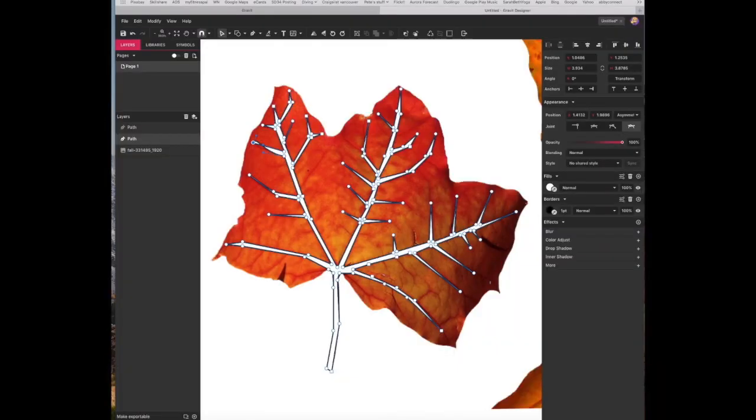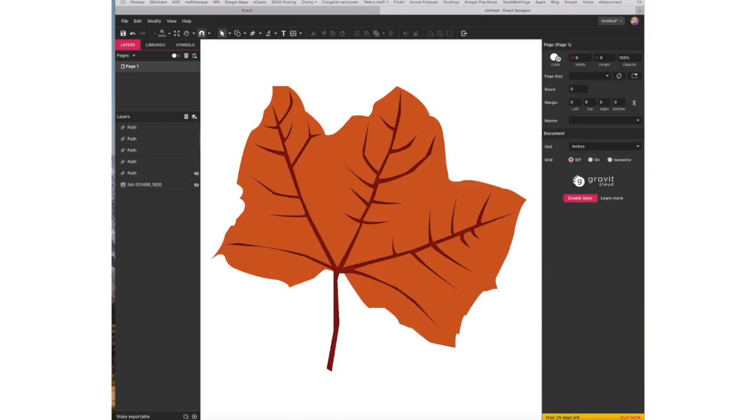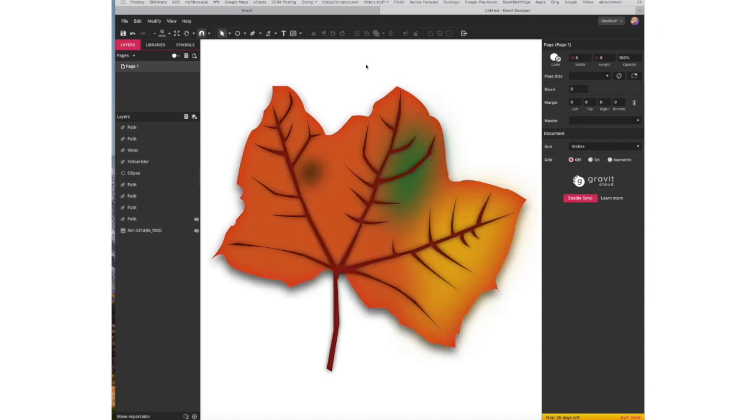You will start with creating the veins of the leaf and then you will create the base of the leaf, and then you will add features such as blurs and drop shadows in order to give some definition to the leaf.